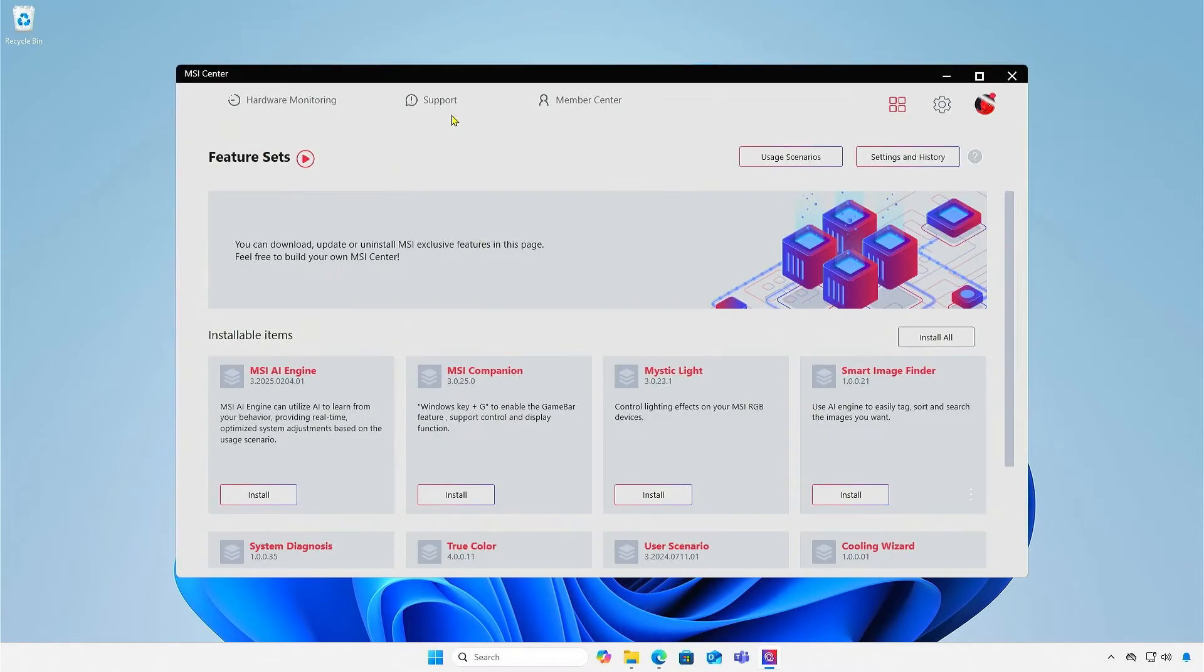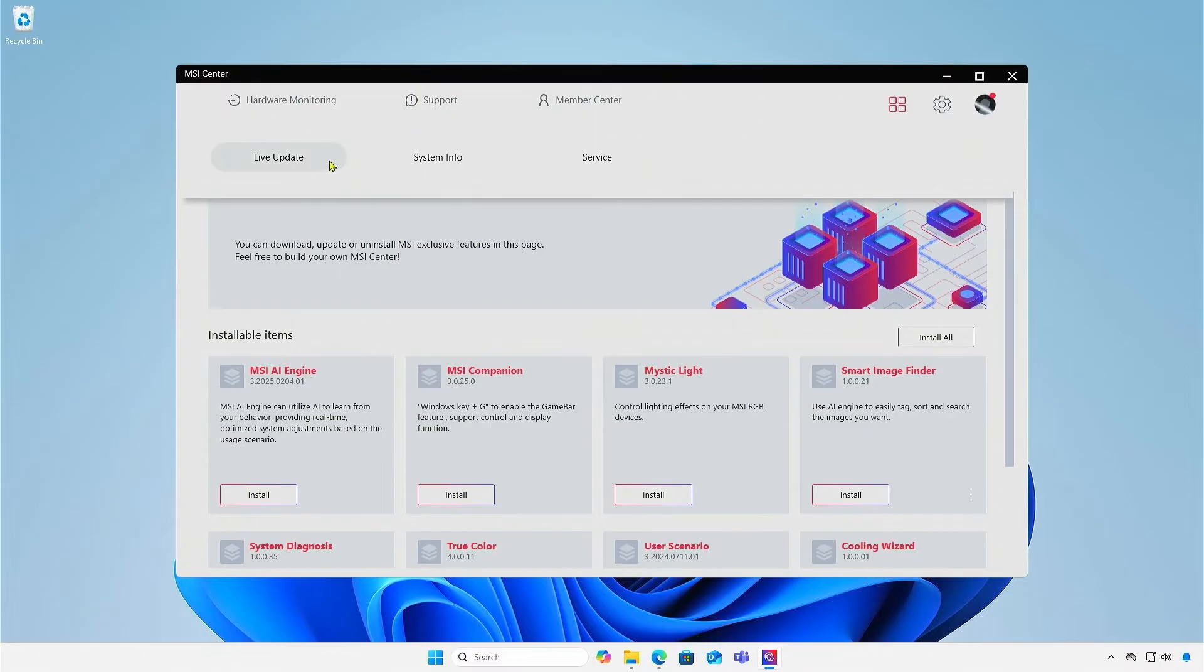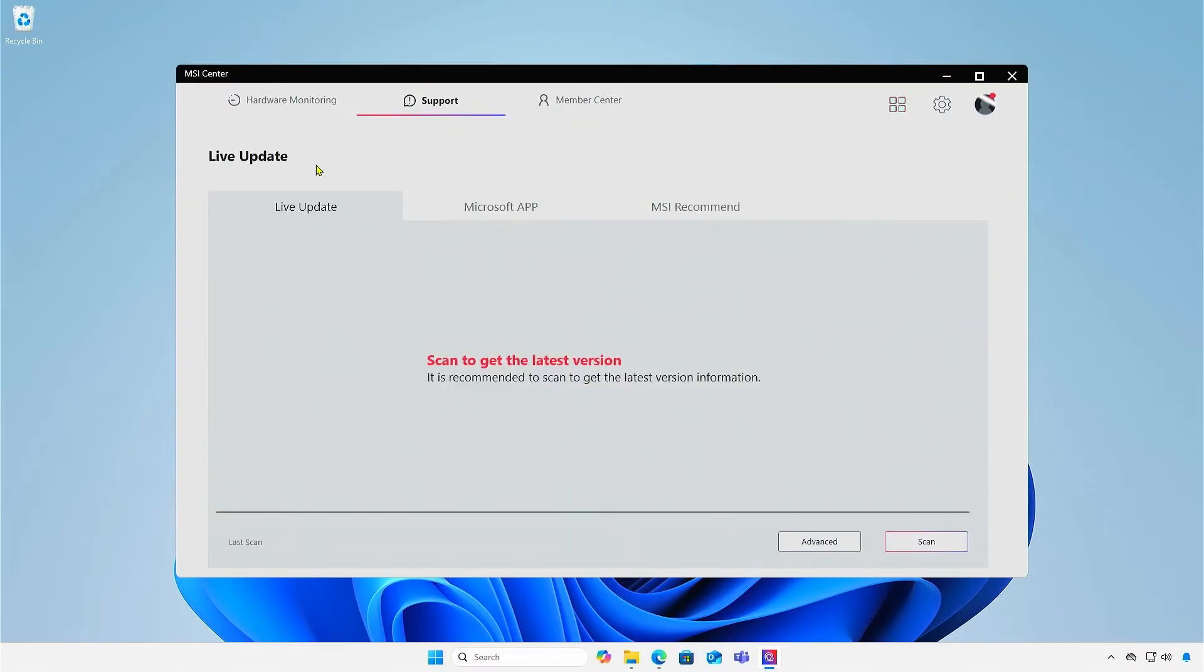Go to the Support menu and select Live Update. Choose Advanced Scan.